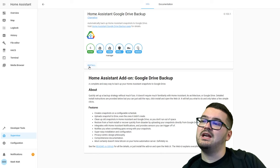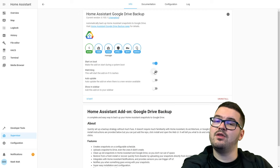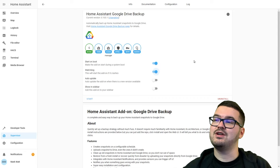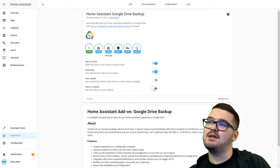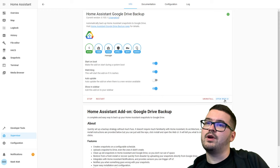Once installed, I recommend turning on 'Start on boot' and 'Watchdog' — so if the add-on crashes just before making a backup you don't lose everything. Adding it to the sidebar is also handy. Then hit Start, and open the Web UI.